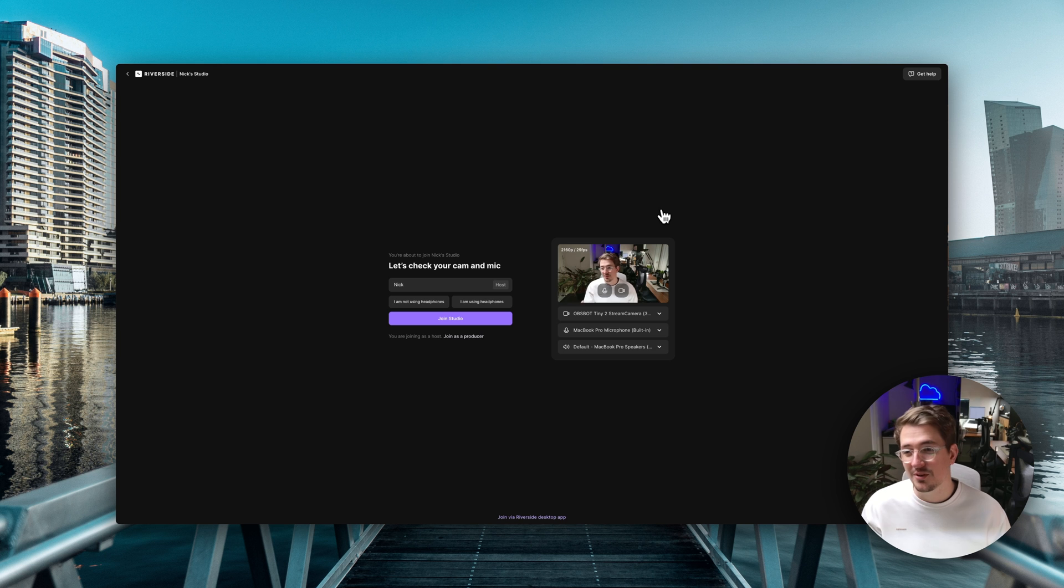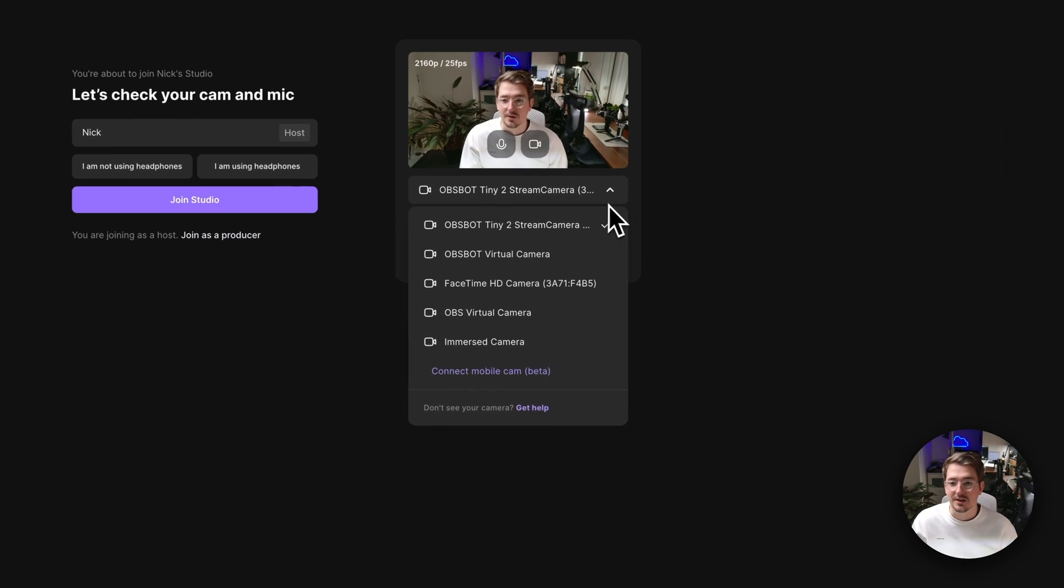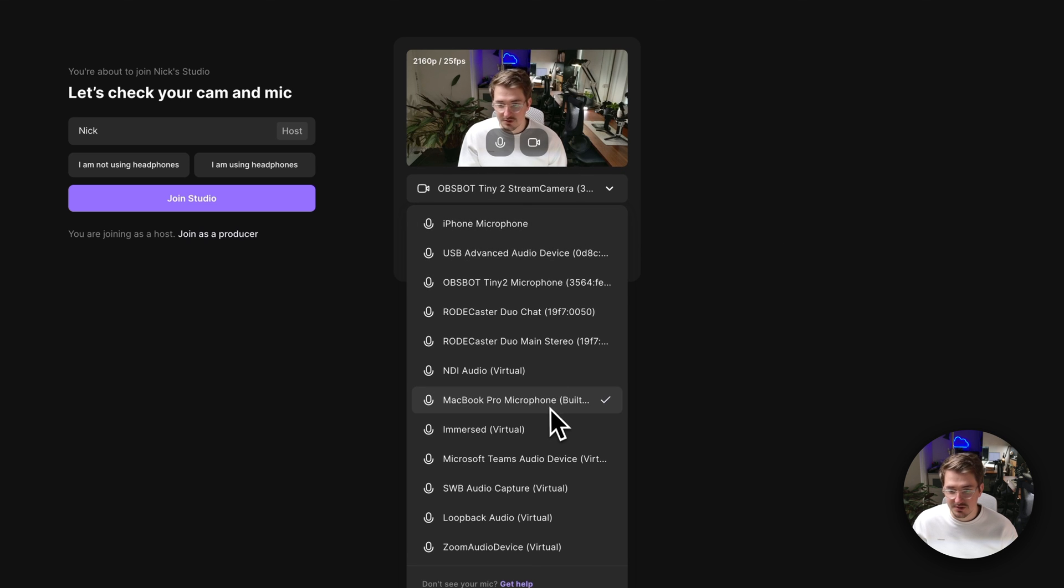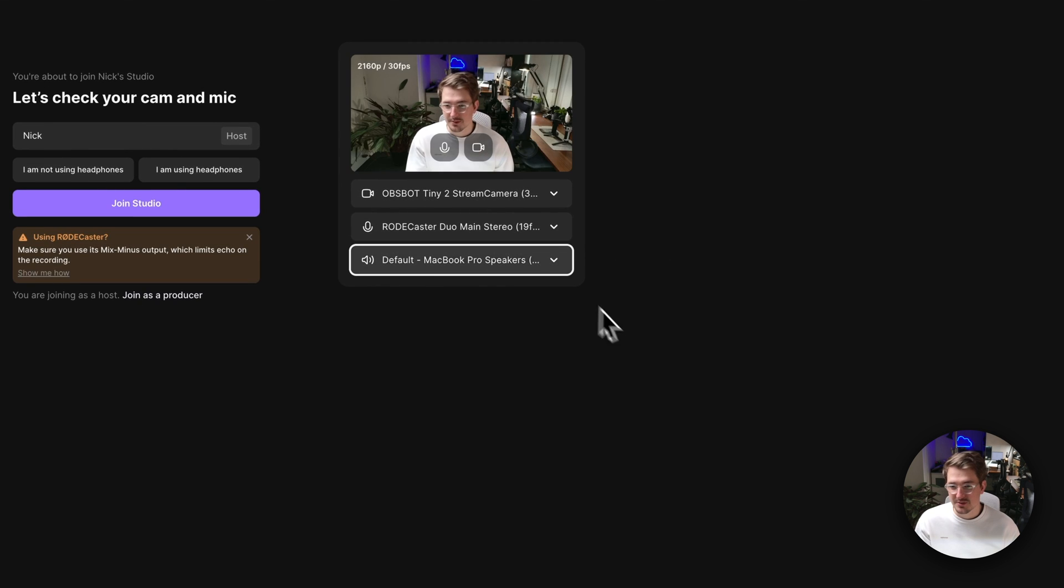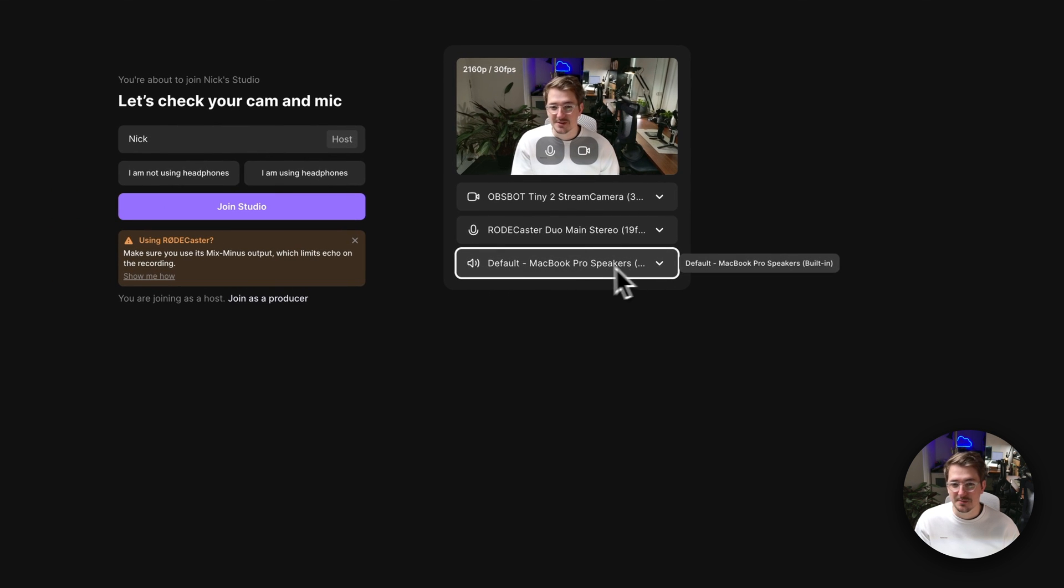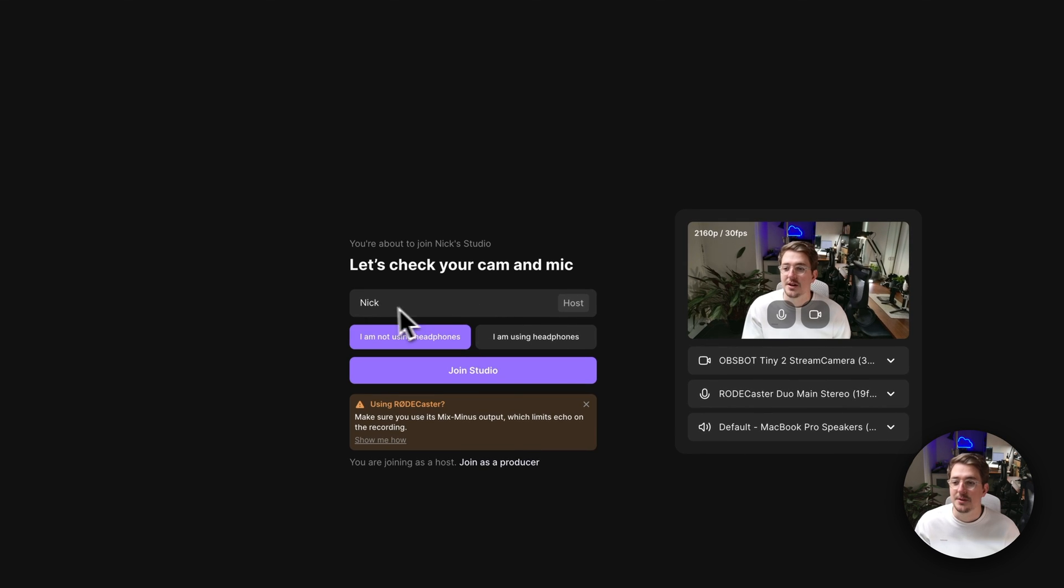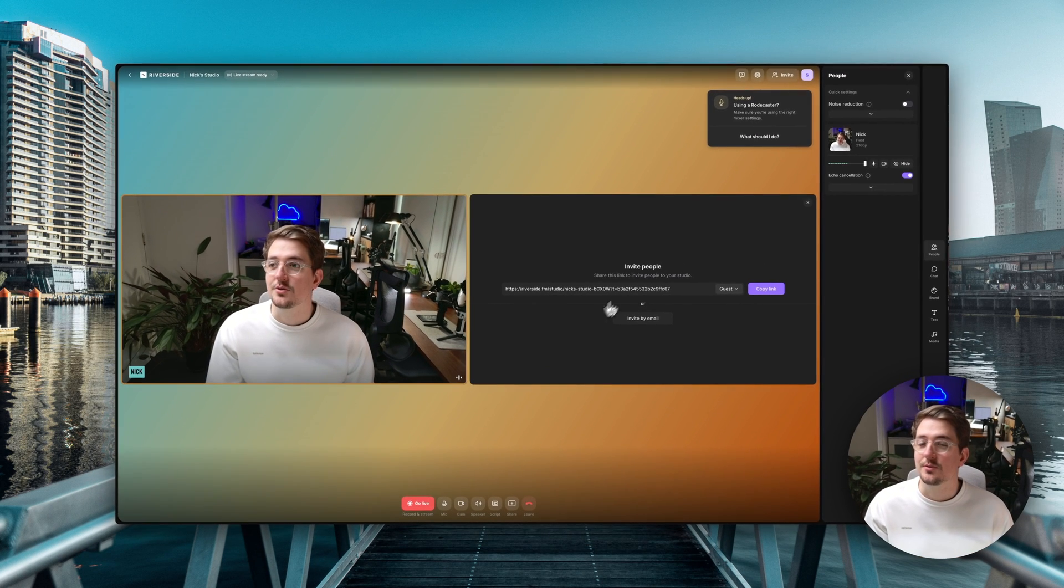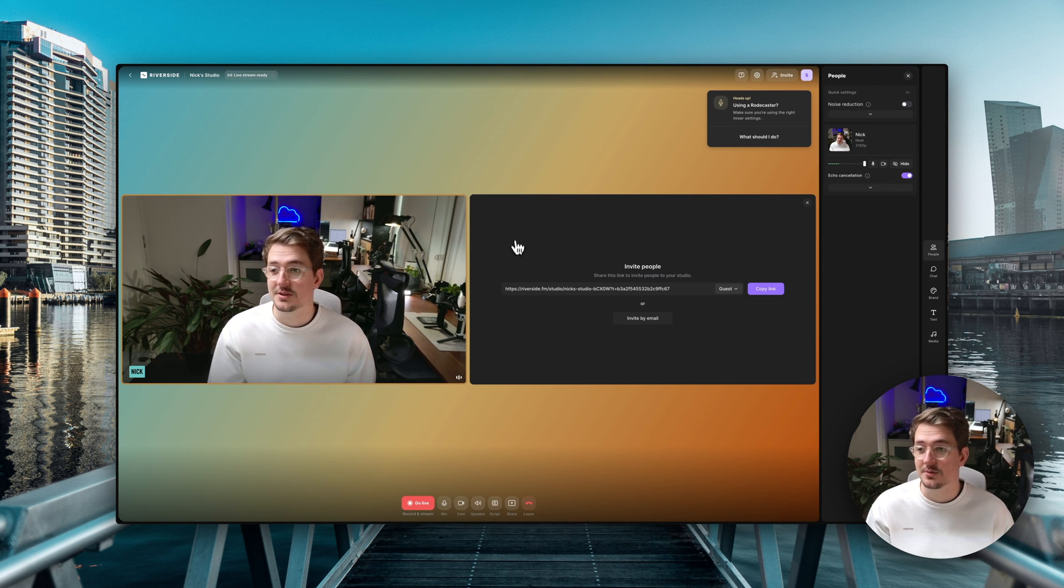Now this will double check your webcam and microphone details. So just make sure everything's correct. So for me I'm using the OBSPOT Tiny 2. I want to use my Rodecaster Duo main stereo microphone and then I'm just going to let the audio output as the MacBook Pro speakers. Normally you'll want to use headphones just to minimize feedback. I'm just going to stick with this for now. So I'm just going to say I'm not using headphones. My name is Nick and then I'm just going to go join studio. So this will instantly bring you into your Riverside studio. Now from here you can customize your studio. So that's what I'm going to do.